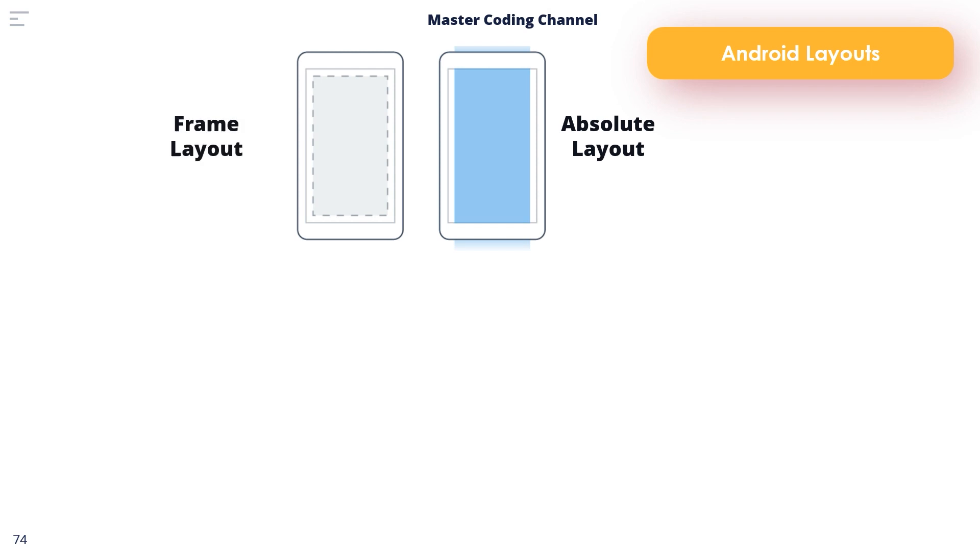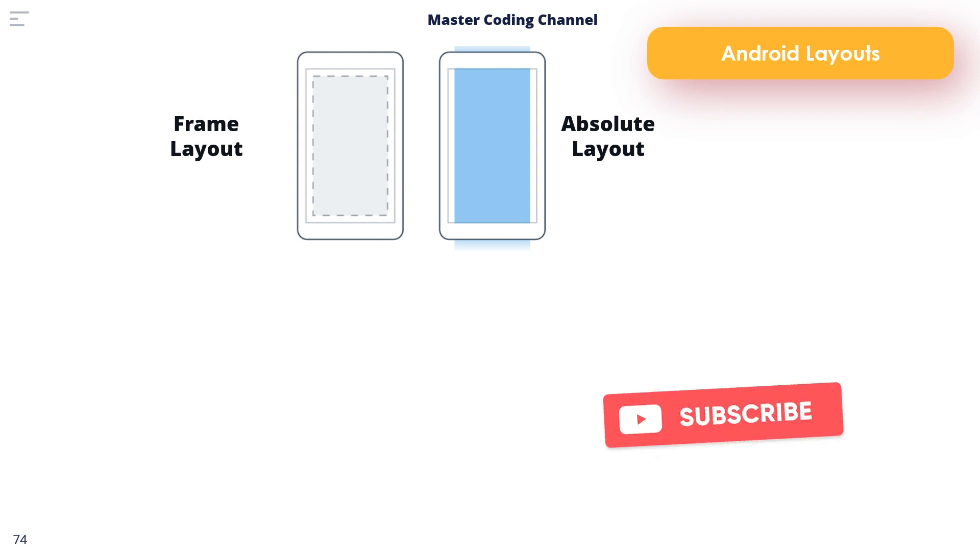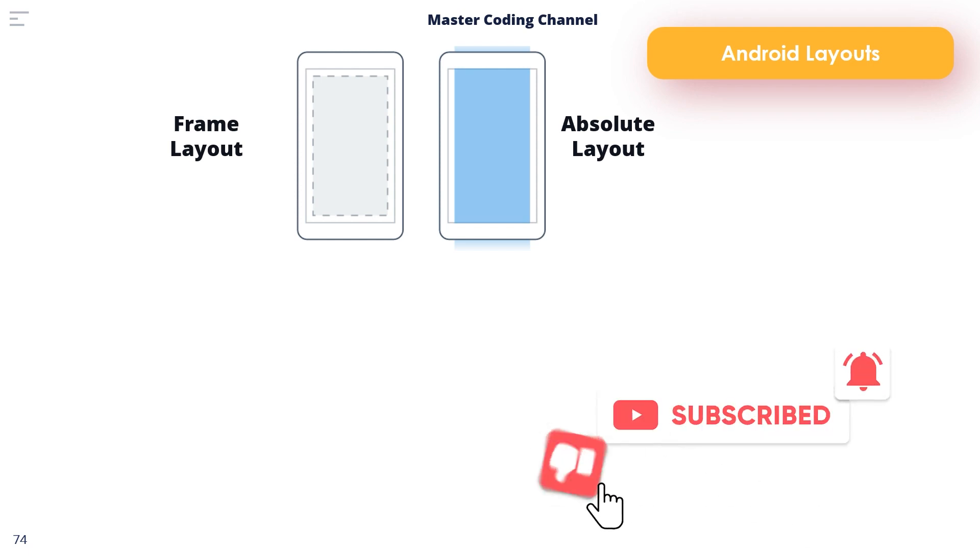The Frame Layout: The purpose of Frame Layout is to allocate an area of screen, typically for the purpose of displaying a single view. If multiple child views are added, they will by default appear on top of each other positioned in the top left hand corner of the layout area.